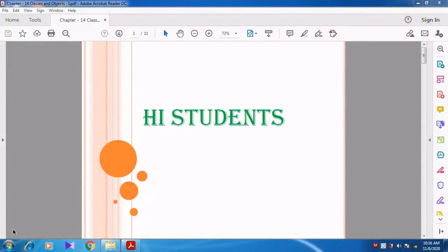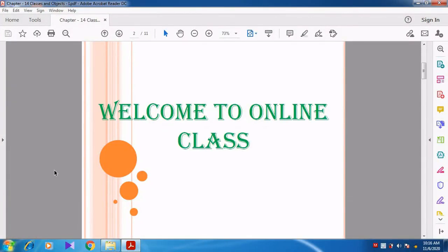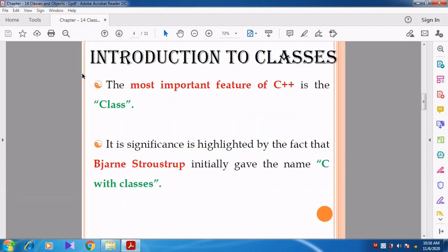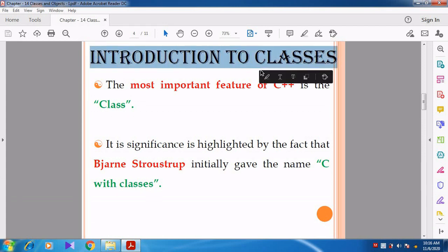Hi students, welcome to online class. In this video, we are going to discuss about a new chapter — Chapter 14, Classes and Objects. We are going to see the introduction to classes, what is meant by class, some importance of classes, and then discuss in detail about the class.